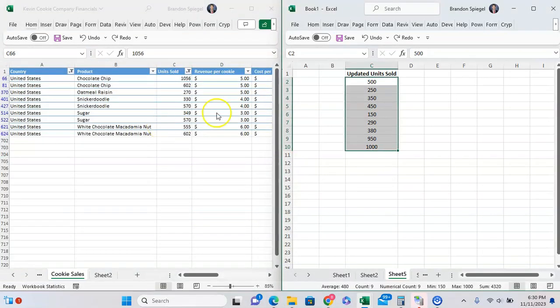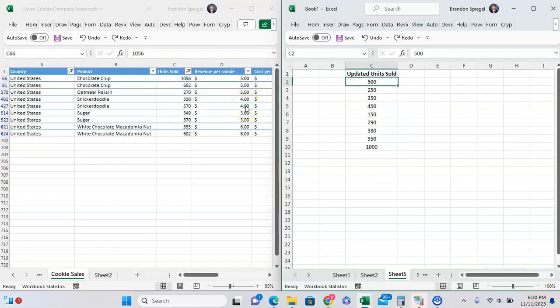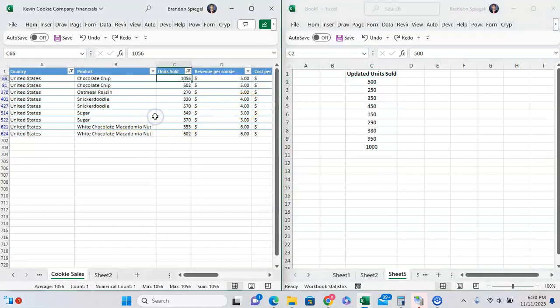A workaround that you can use to paste only on the filtered cells is to isolate the cells with a color, then sort the cells based on the fill color, and then paste the values from there.